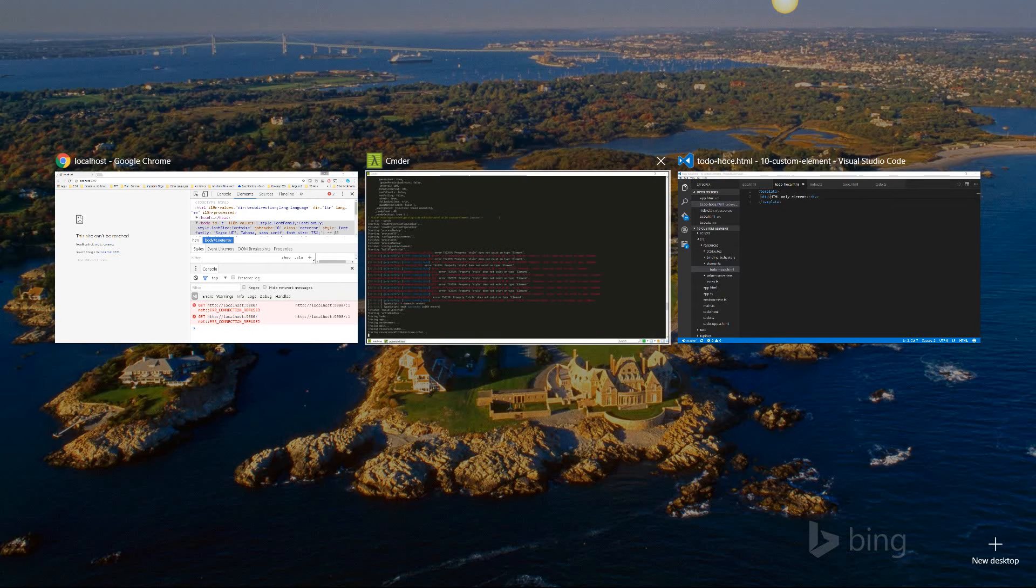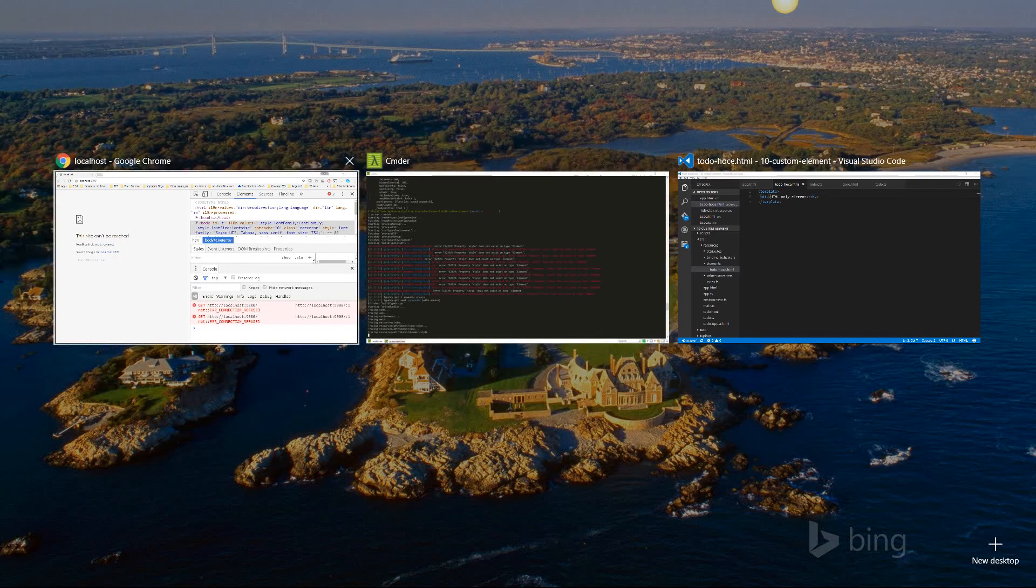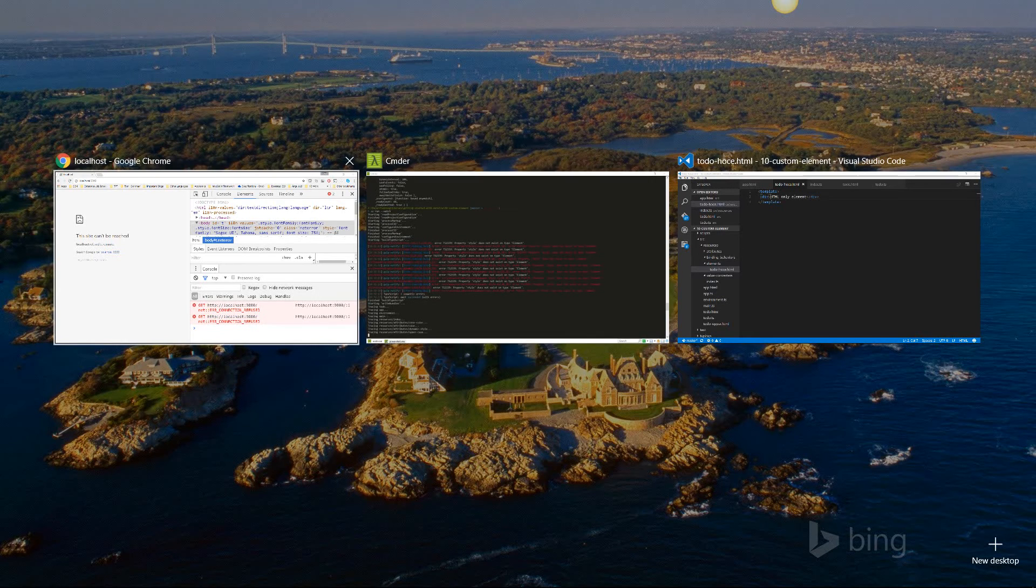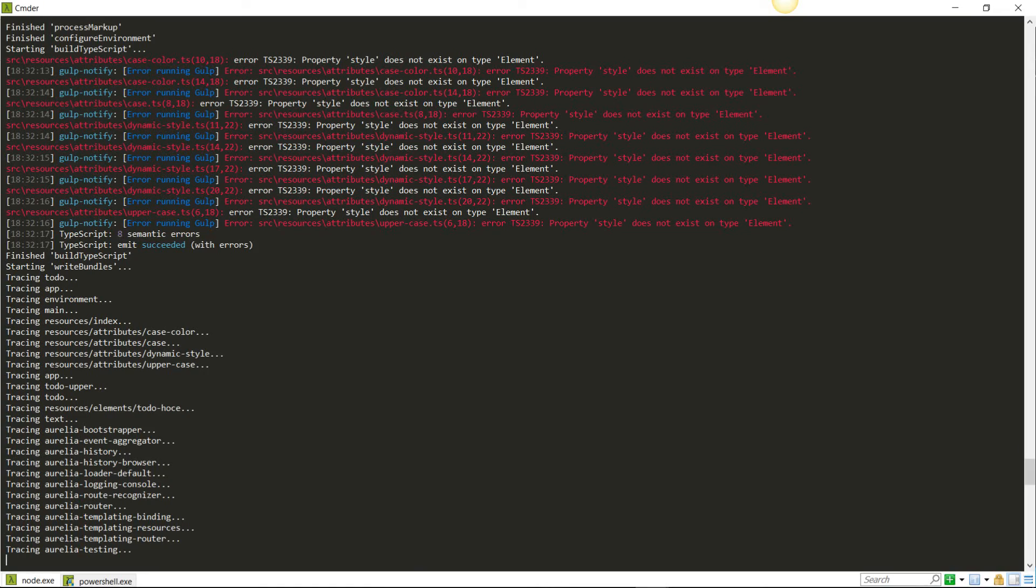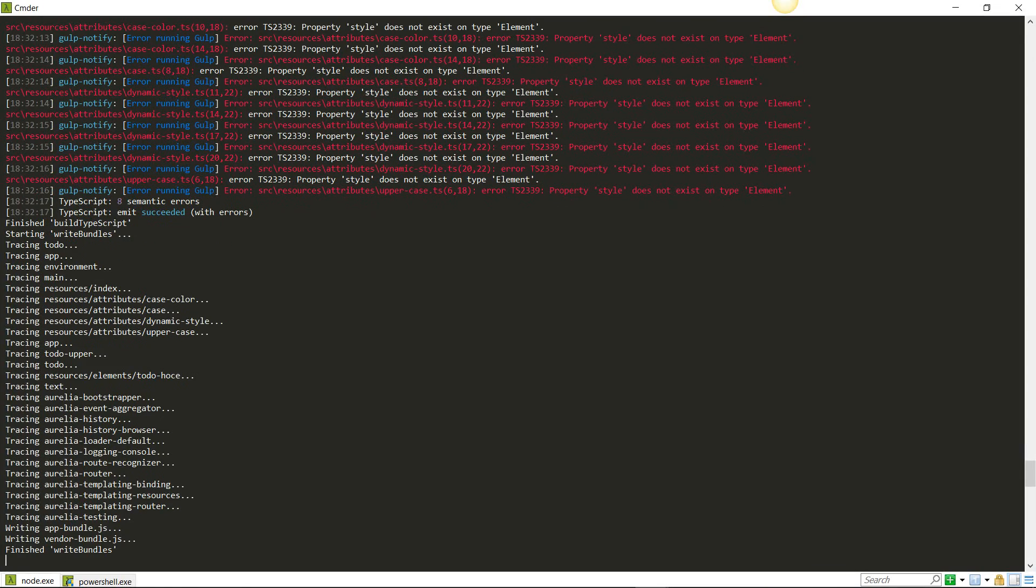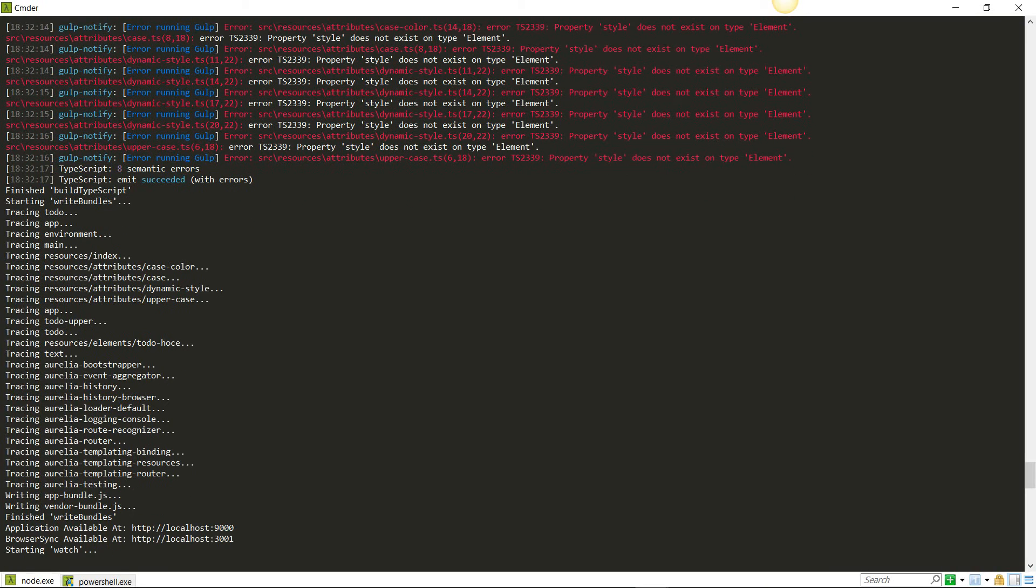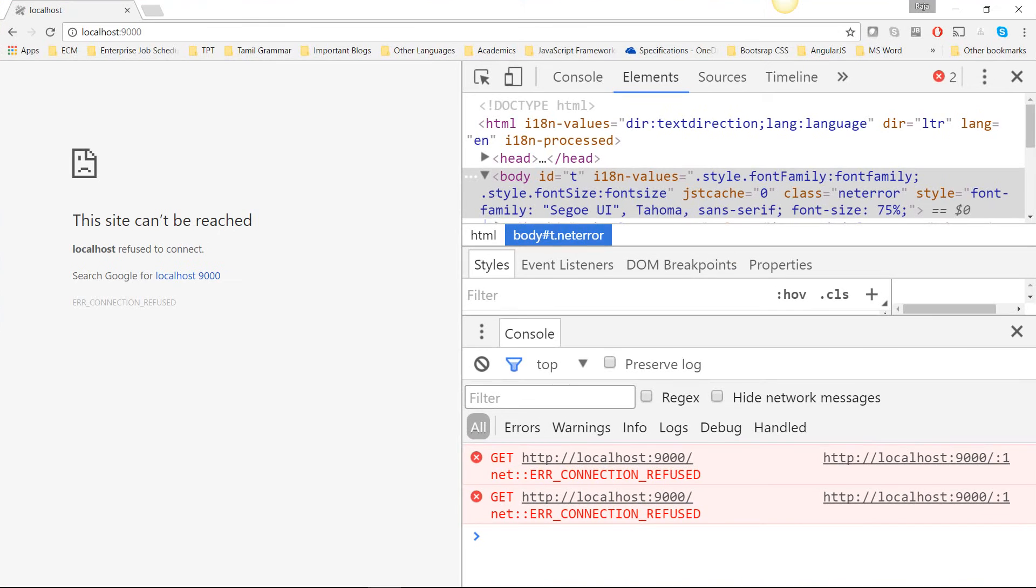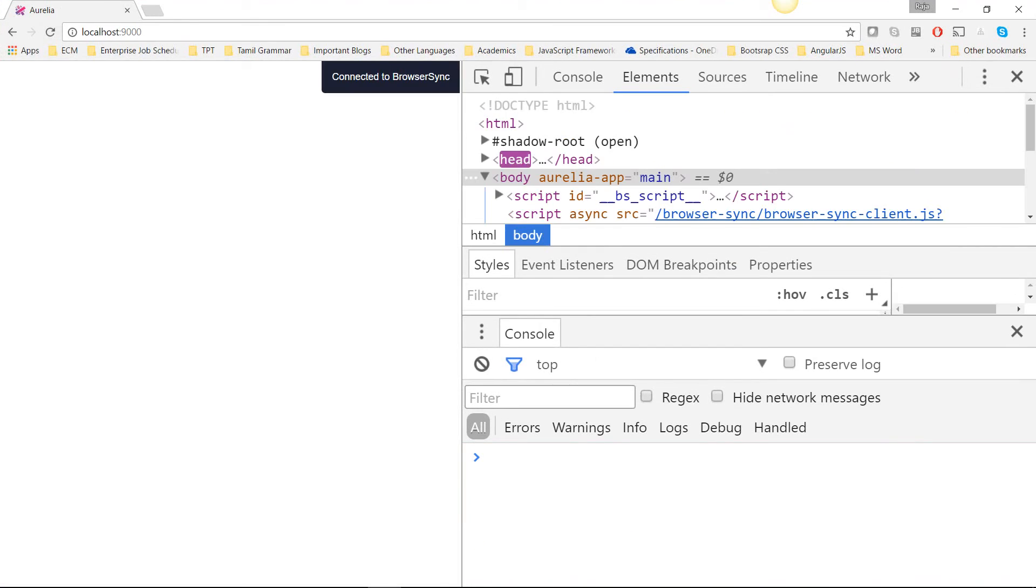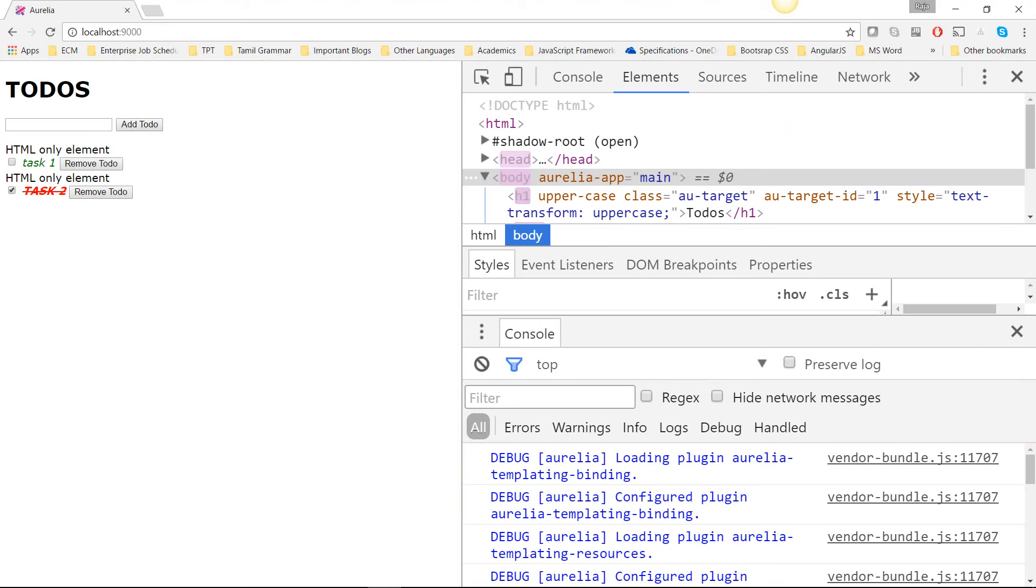It's still transpiling as you can see. Once it starts showing that it is serving on port 9000, we will refresh the browser. There we go. And for every element, it is going to display HTML only element, HTML only element.